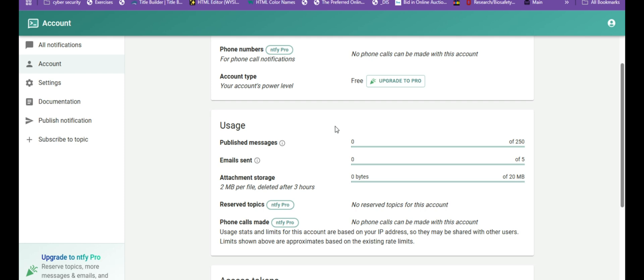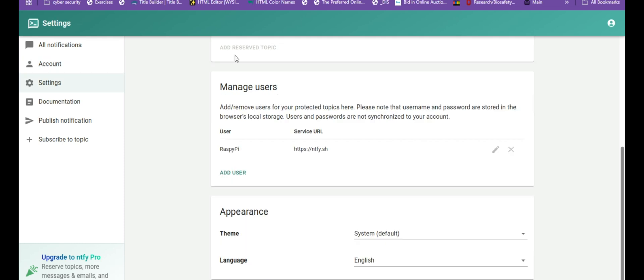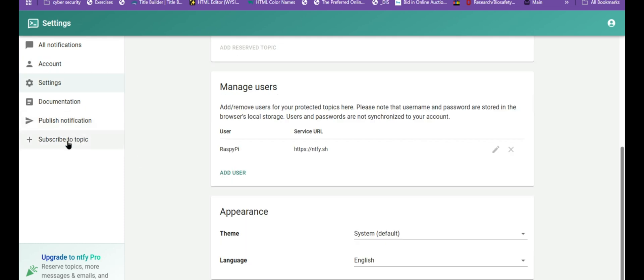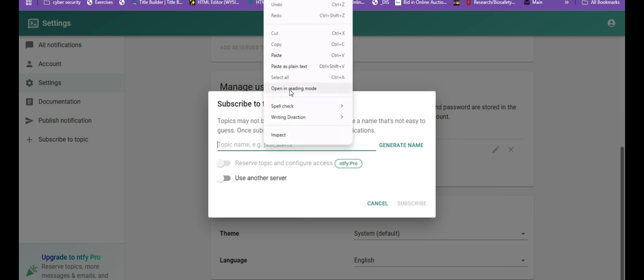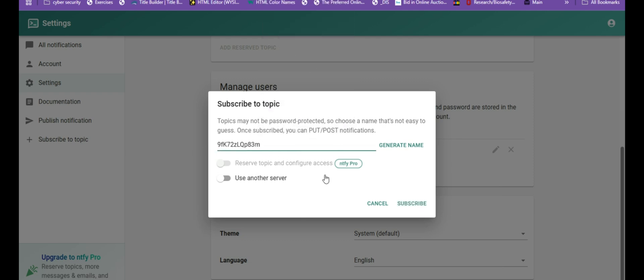Now here we're going to create a topic name. And when you create a topic name, you want to create one that is difficult to guess because it's not going to be password protected. You can use underscore, capital and lowercase letters, and numbers, but no special characters. Think of a topic like a chat room or a mailbox name. You publish or send the message to a topic. You subscribe or listen to the same topic. And anyone who has the topic name can send or receive messages. So topics are just names, just like the random one I created here.